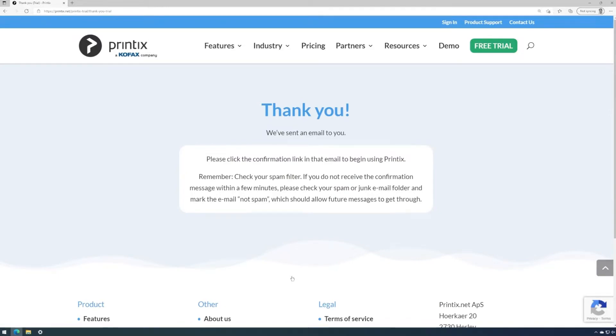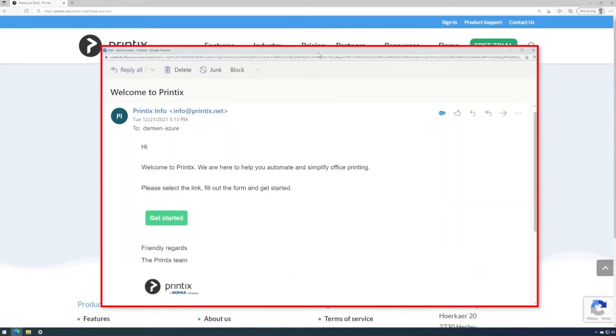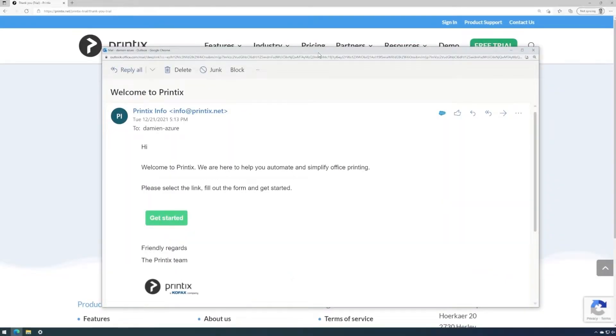A system generated email will be sent to your inbox. Please also check your spam. After receiving the welcome email, click on get started.